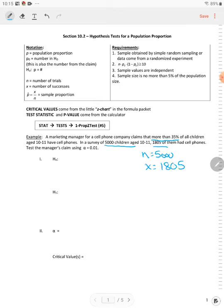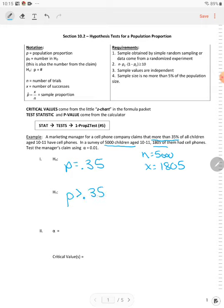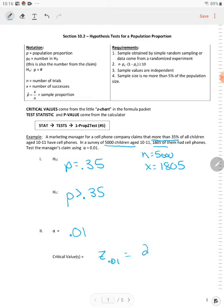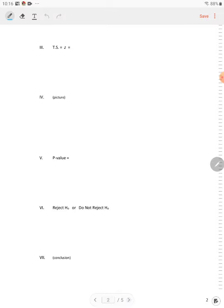Your null hypothesis is P is equal to 0.35. 35% is 0.35. He wants to claim more. More is greater. P is greater than 0.35. Your alpha is 0.01. So either from the table or from the calculator, Z of 0.01 is equal to 2.33.